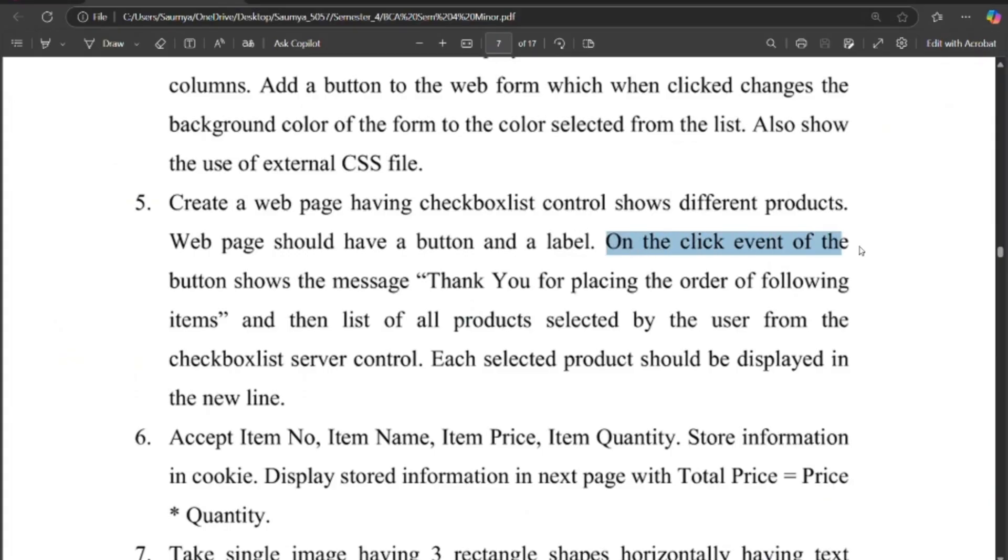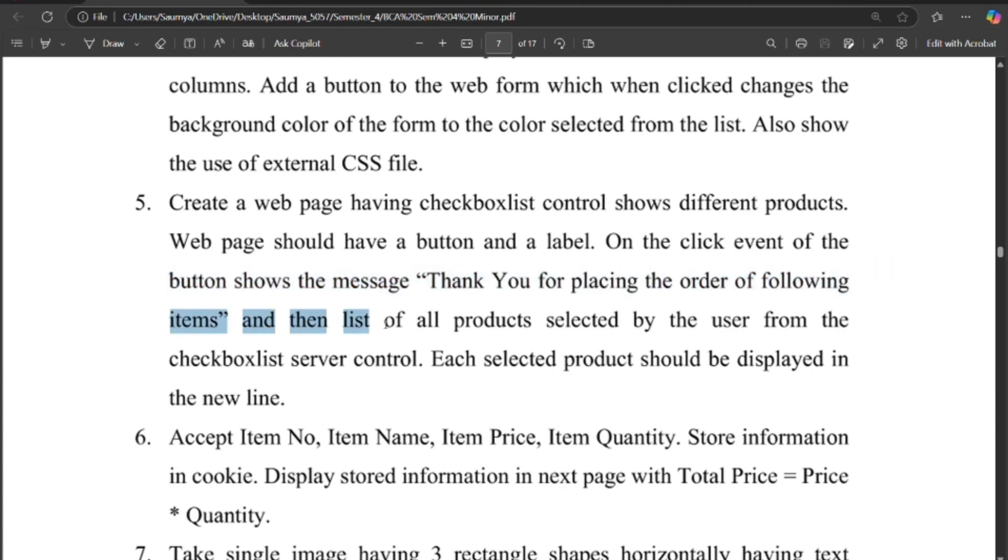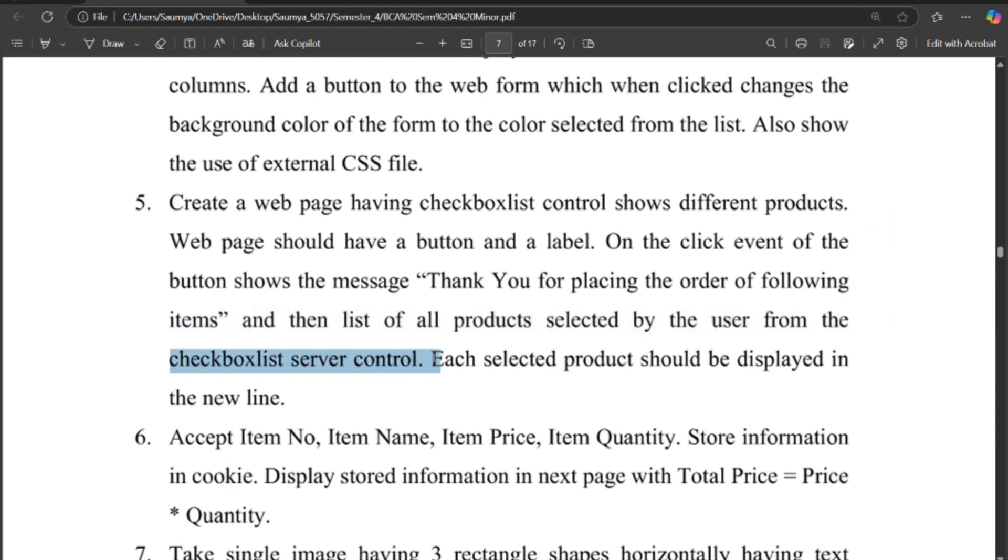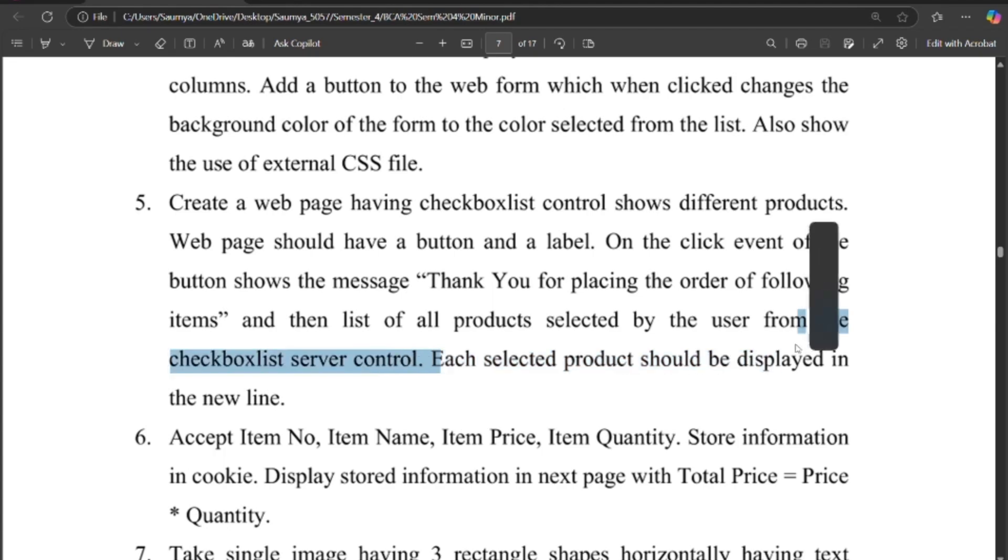On the click event of the button shows the message: Thank you for placing the order of following items, and then list of all products selected by the user from the checkbox list server control. Each selected product should be displayed in a new line.